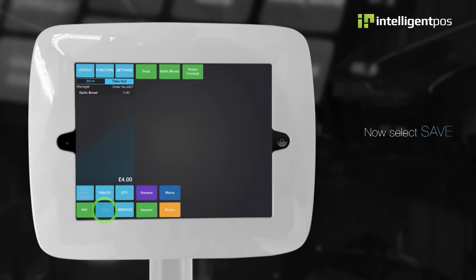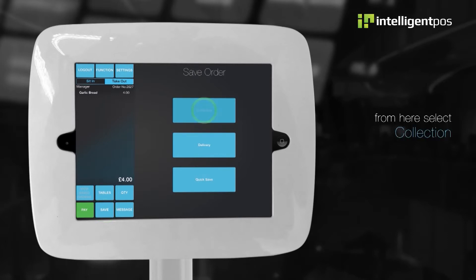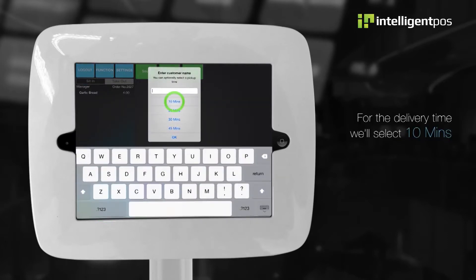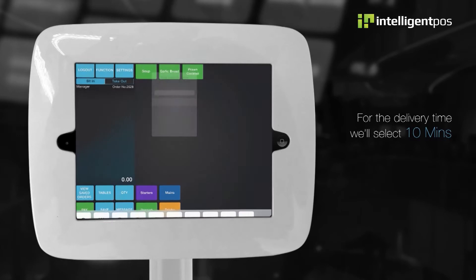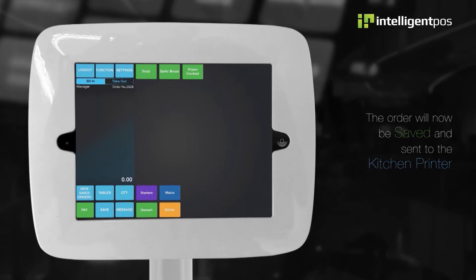We can now select save. From here, select collection. For the delivery time, we'll select 10 minutes. The order will now be saved and sent to the kitchen printer.